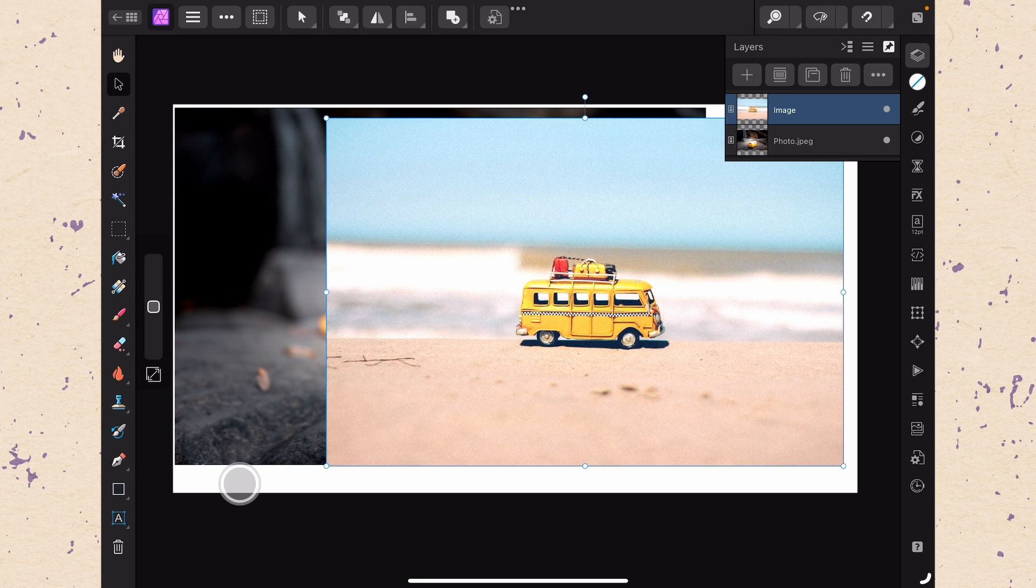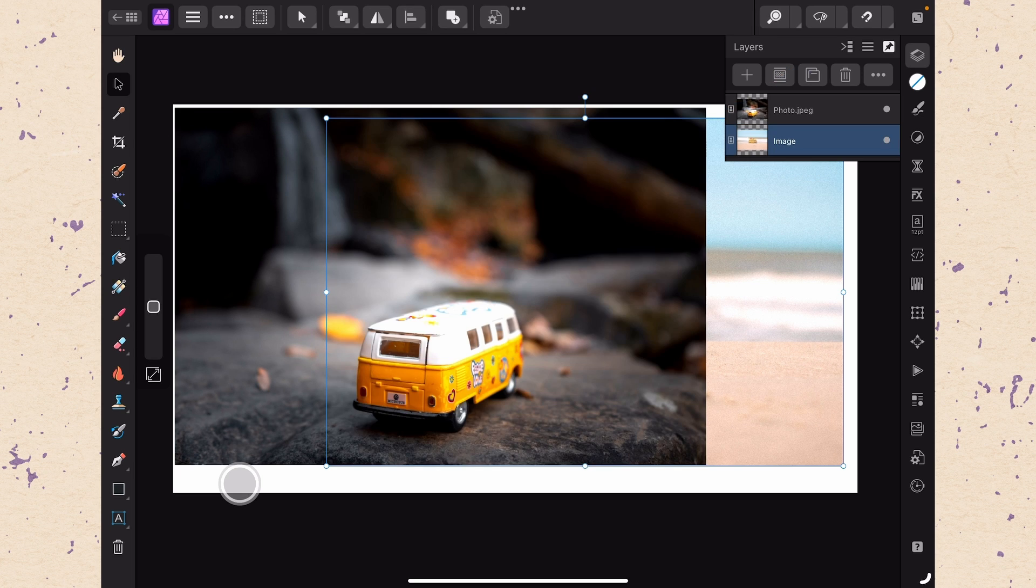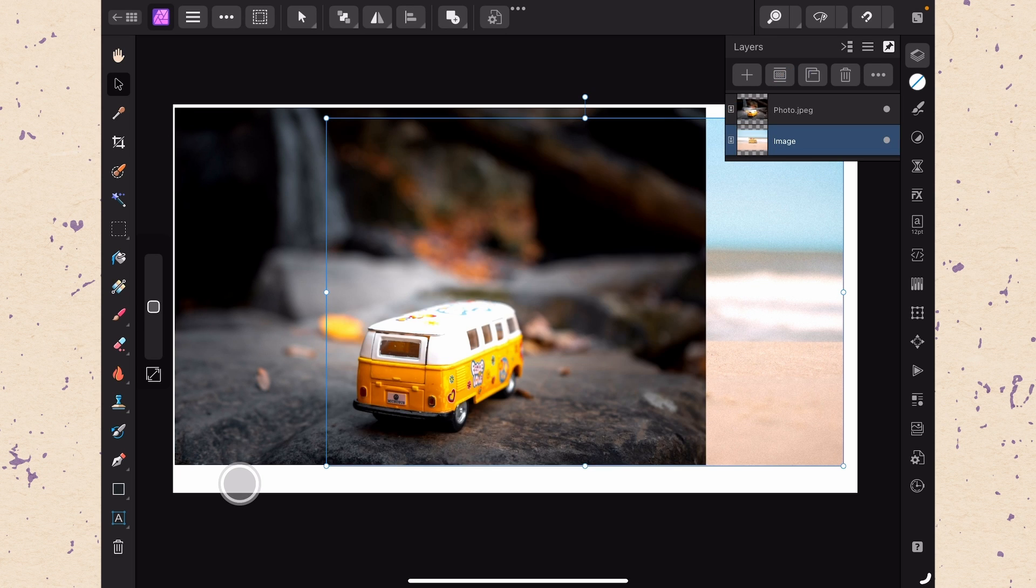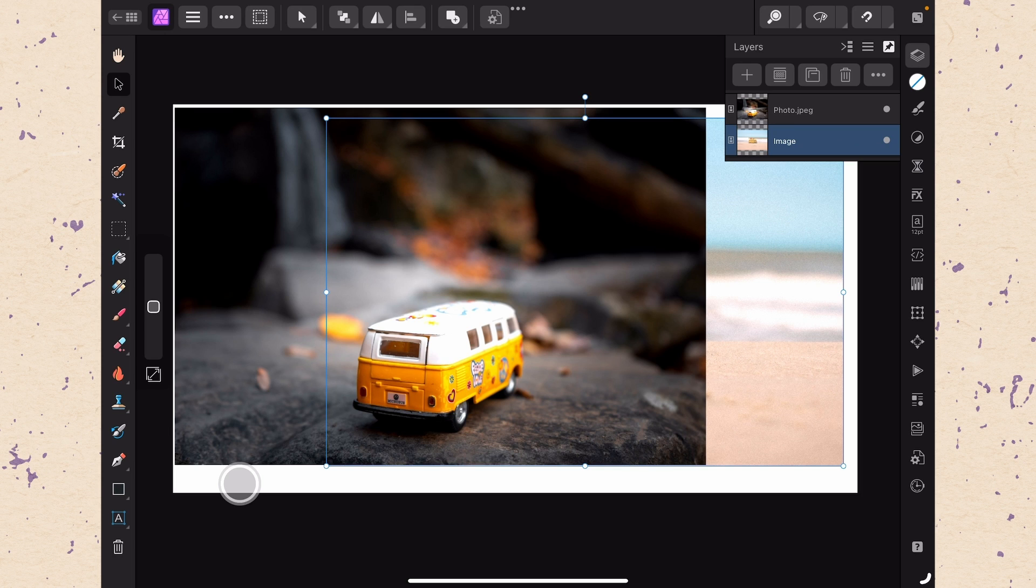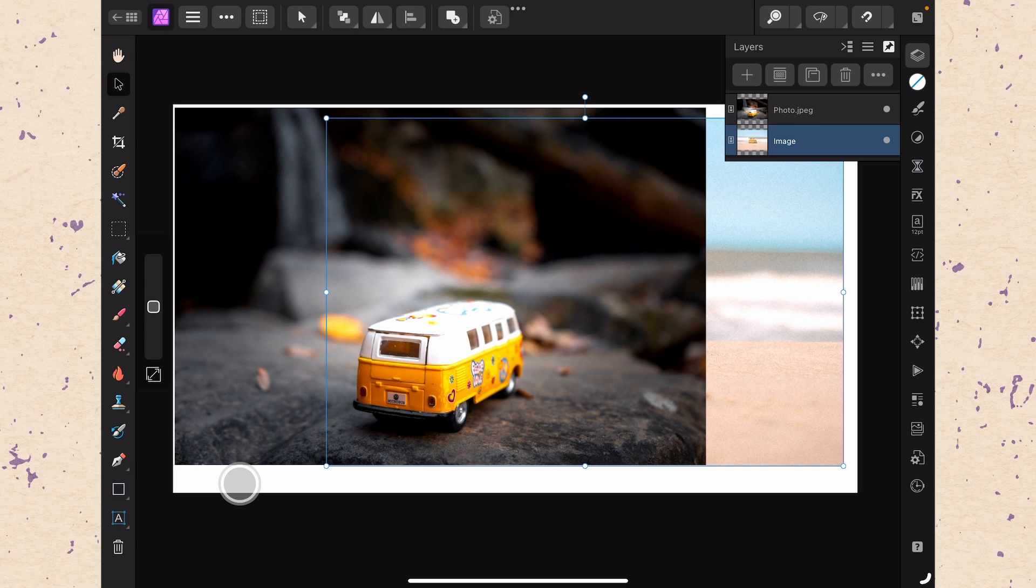We can change the order of the stack just by tapping on one of them and dragging it. Then you can see that that van with the waterfall is now on top of the van with the beach. This can seem pretty simple but once you start adding lots of layers it can get more and more complex. Almost everything that gets added in Affinity Photo resides on a layer so complex documents can end up with dozens or sometimes even hundreds of layers.